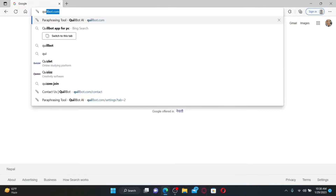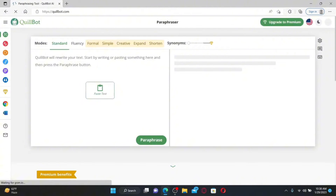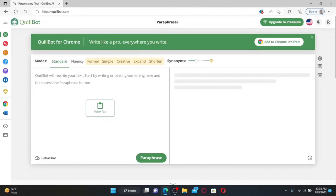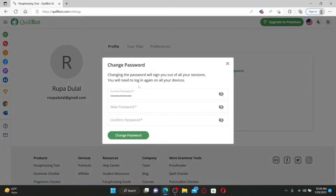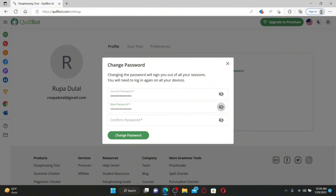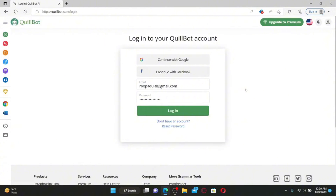How to change your password for QuillBot: open up a web browser, type in quillbot.com in the address bar, and press Enter. Make sure you're logged into your account, then mouse over to your profile initials at the top right and click on 'Account Details.' Open the Profile tab, click on 'Change Password' under Account. Enter your current password in the first text box, then enter the new password you'd like to set in the next field, and confirm the new password in the last text box by retyping it.